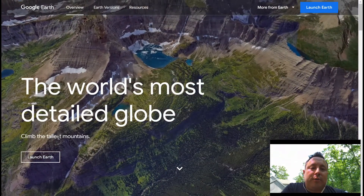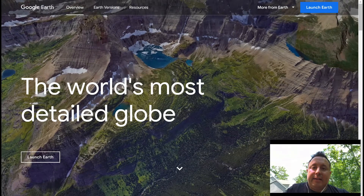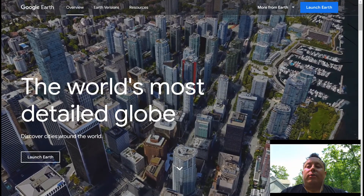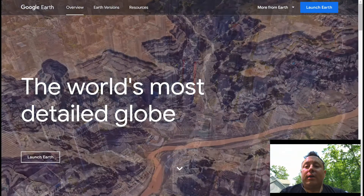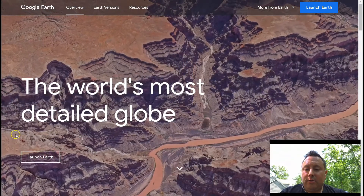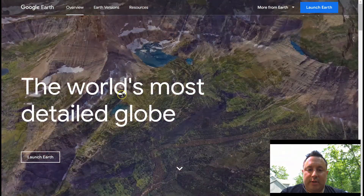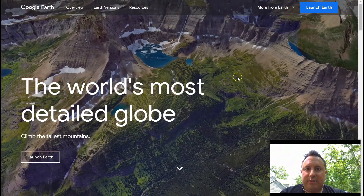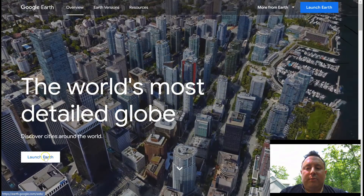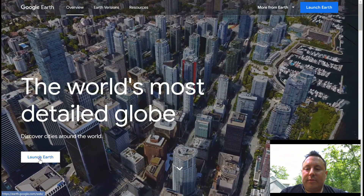The version we're going to focus on today is the one you find right in your browser. I've gone to google.com/earth and I get this splash screen which shows some of the more majestic sites it has. I'm going to click on 'Launch Earth,' which opens up a new tab and starts loading. It is pretty graphics-intensive.